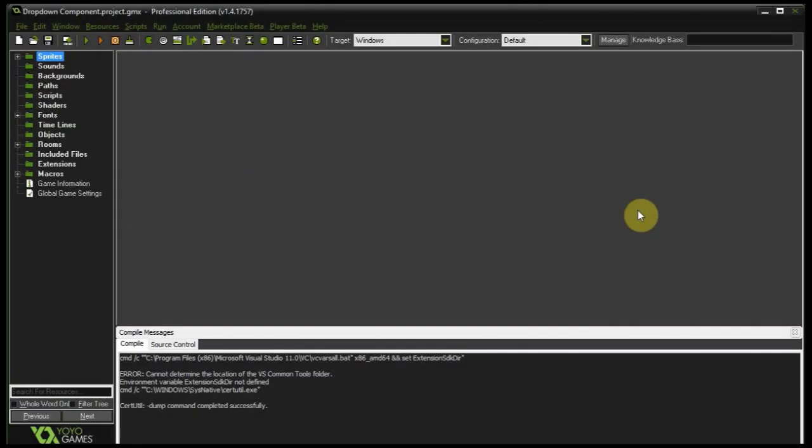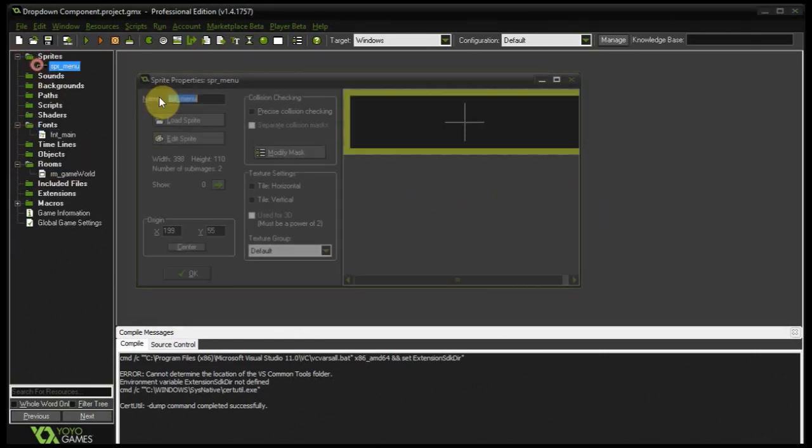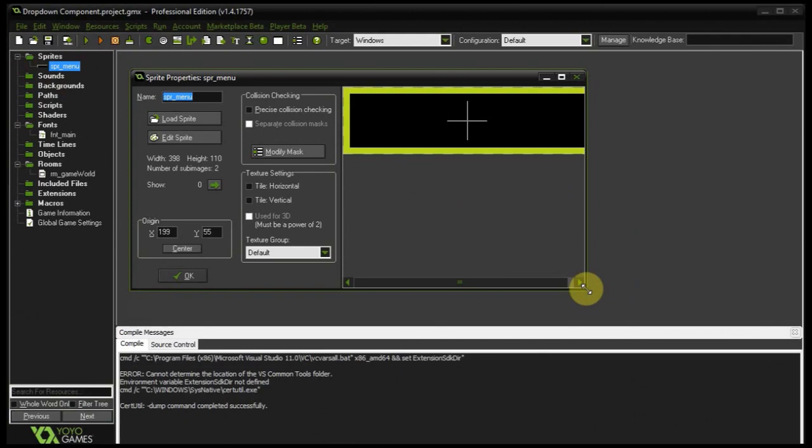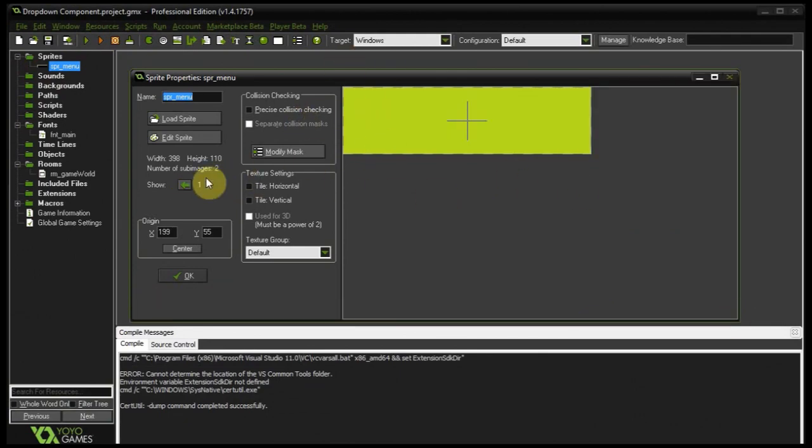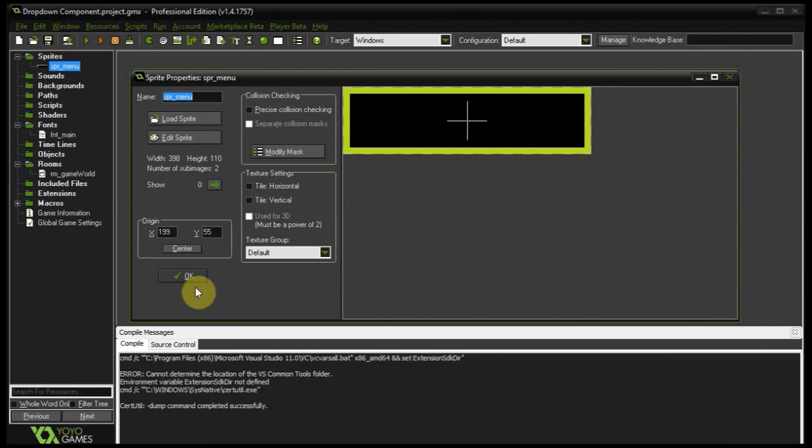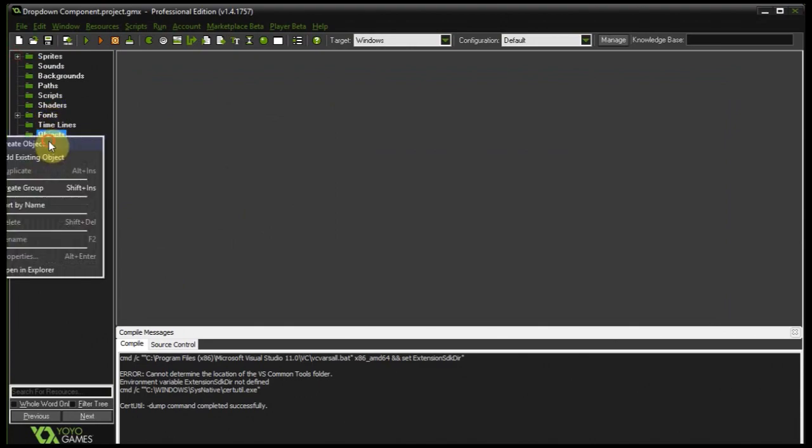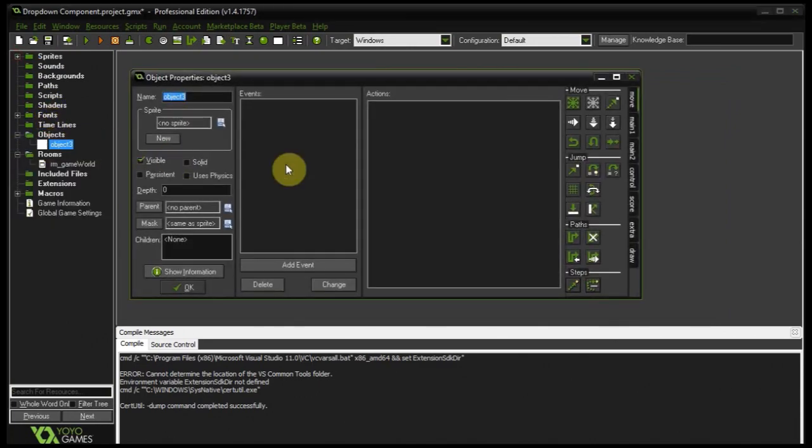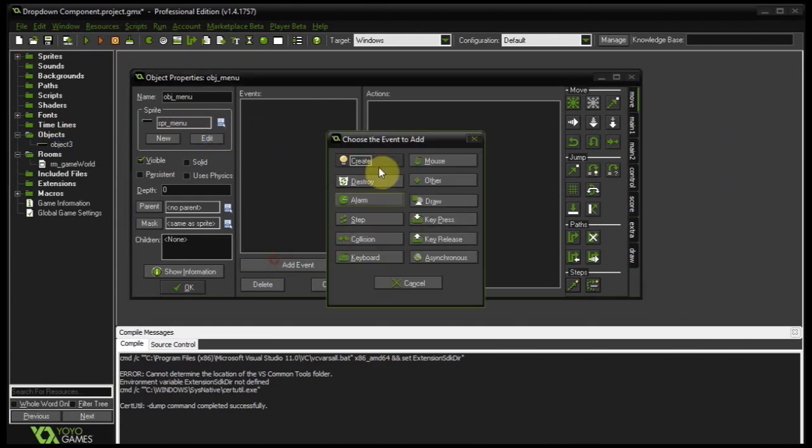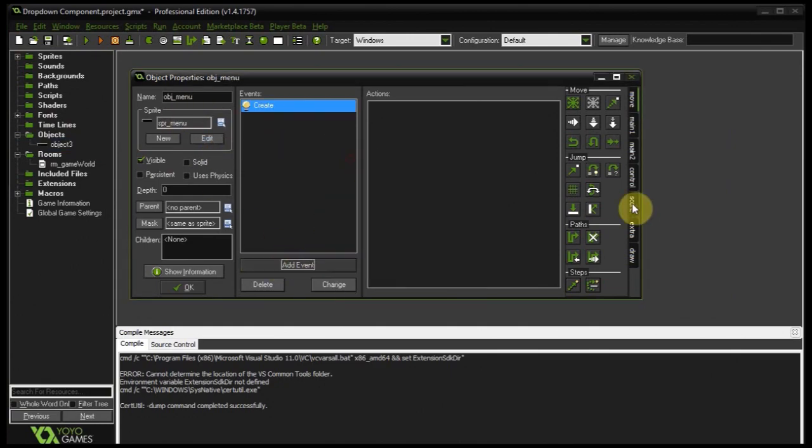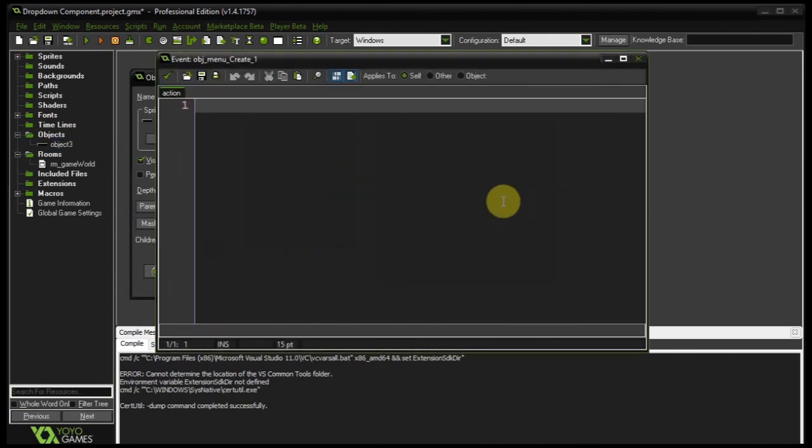So this is our pretty much empty project. I mean we've got a font, we've got an empty room, we've got a sprite that's pretty much just a box with two sub-images, one that is a hover and one that's not. And first things first, I'm going to create, let me just minimize those, I'm going to create something called object menu and it's going to have the menu sprite. Let's add a create event over here, drag in some code.